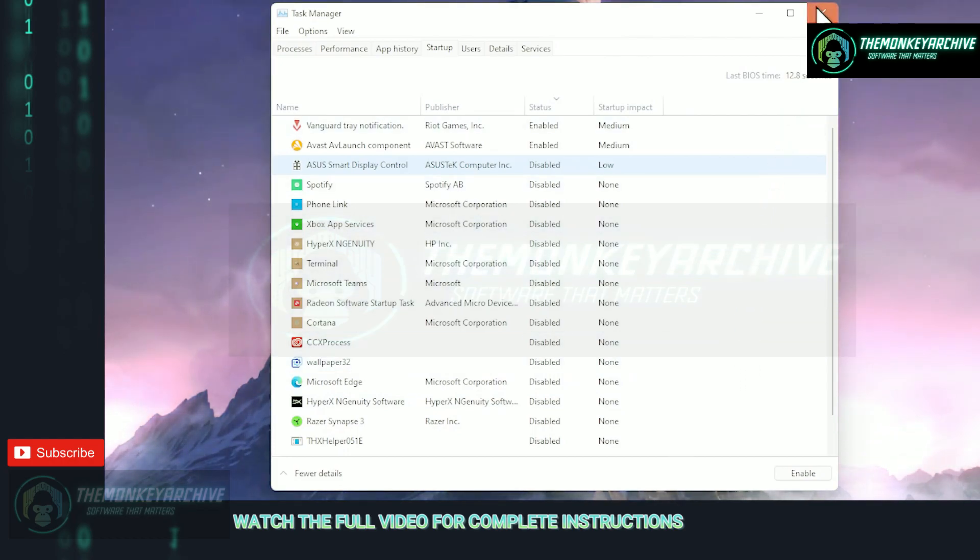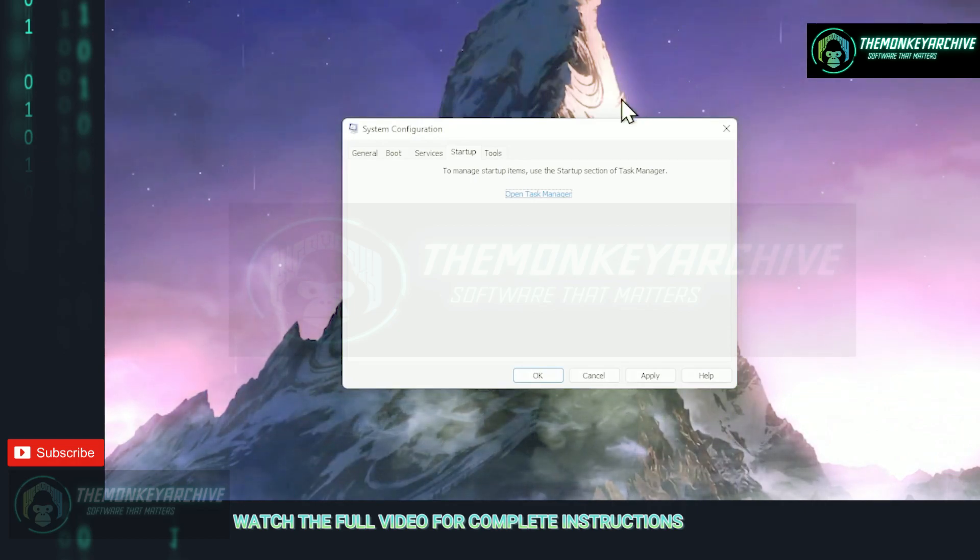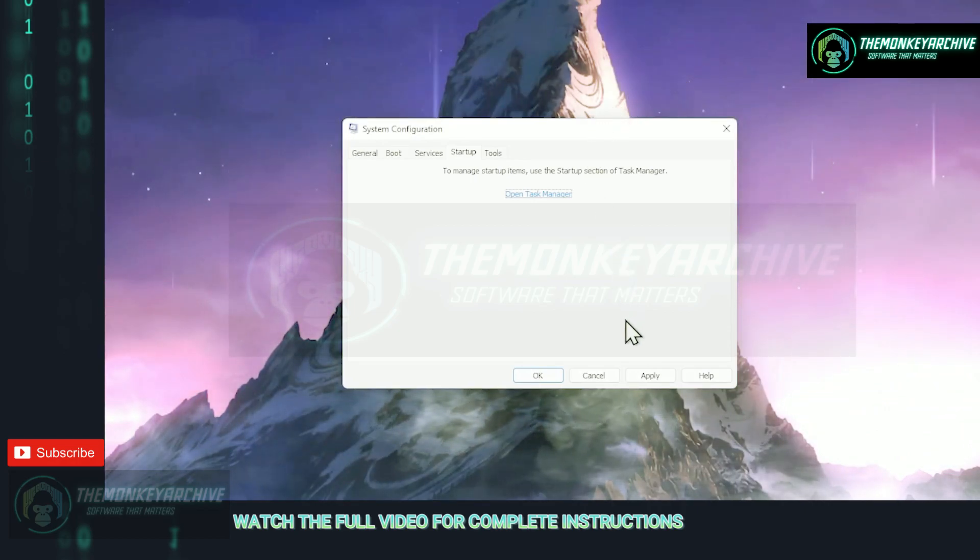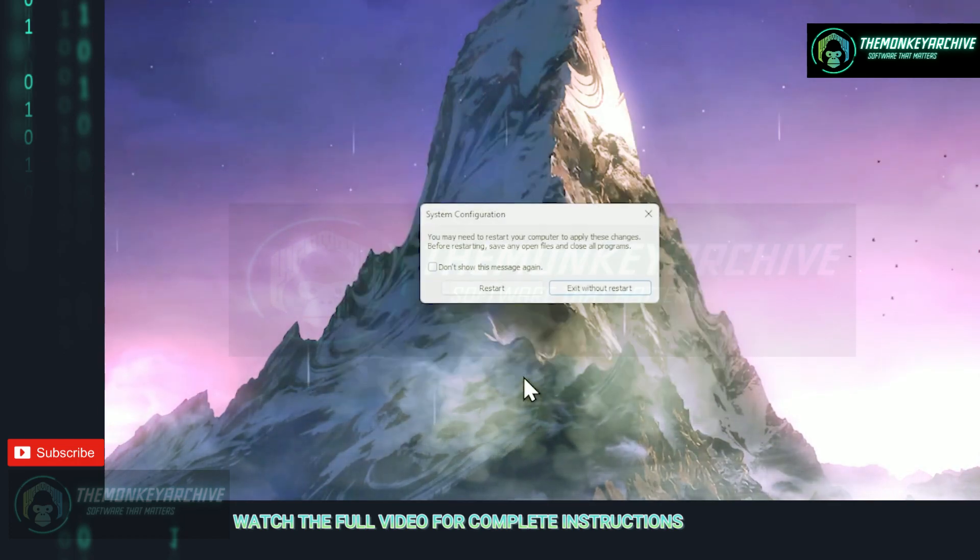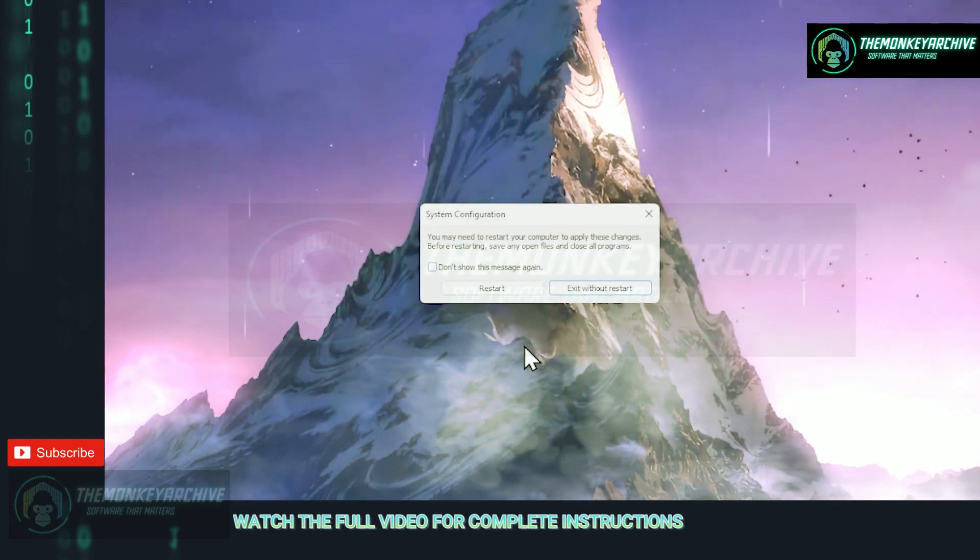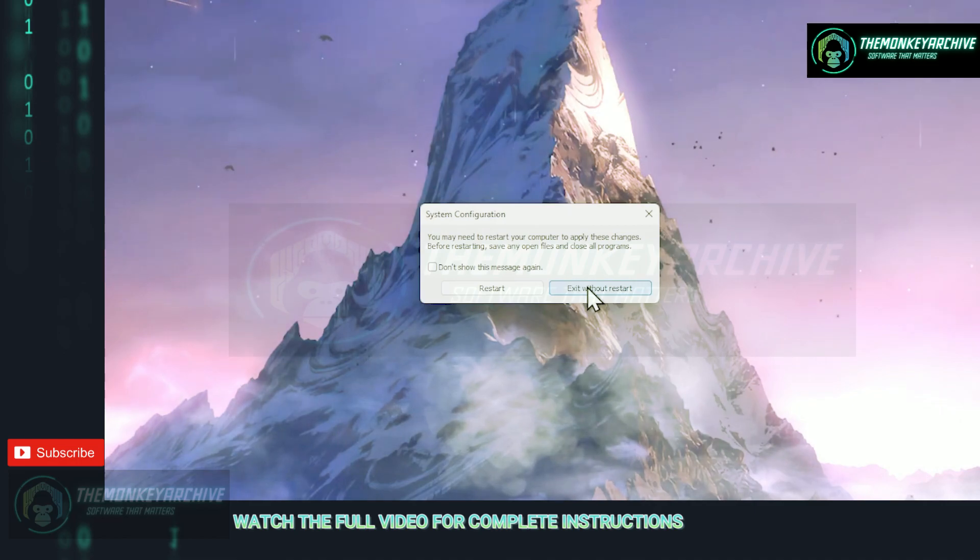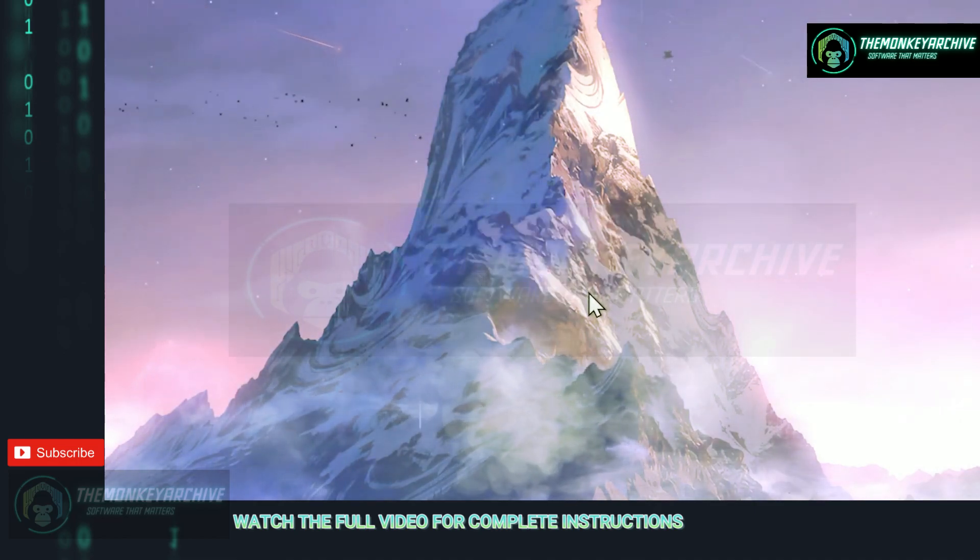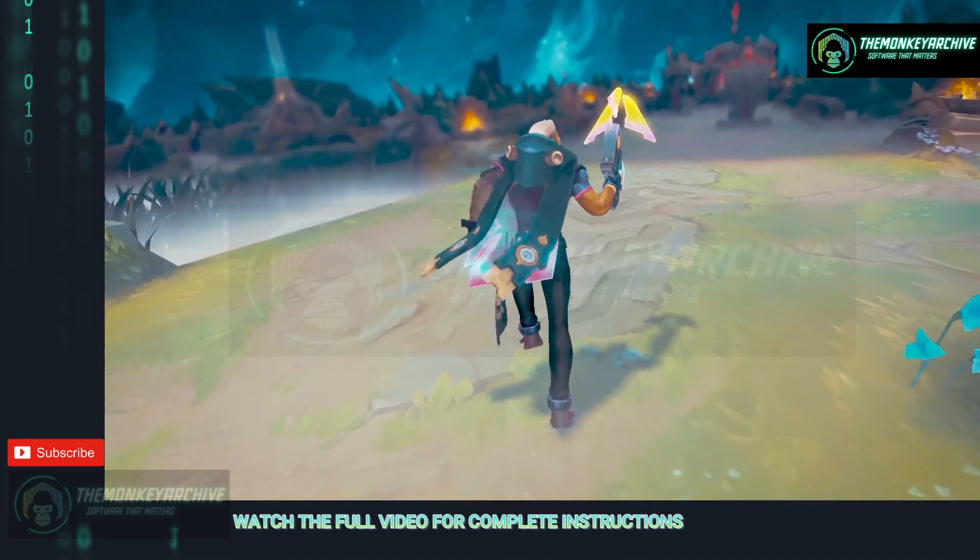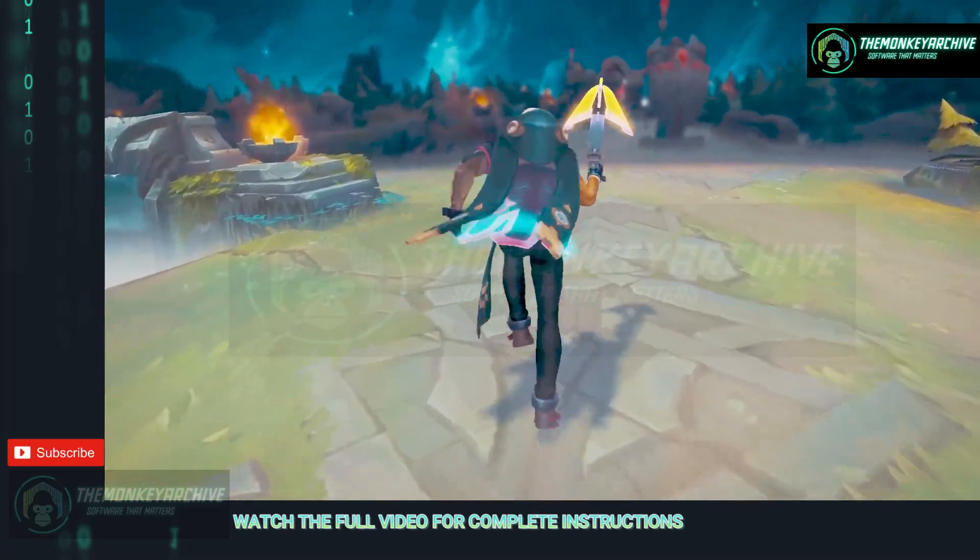With that being completed, exit out of the panel and go to your system configuration tab which should still be open. Once all that has been done click ok and it will prompt you to restart your PC in order for changes to be made. I would suggest you restarting your PC after we finish with all the tweaks in order for them to work properly.